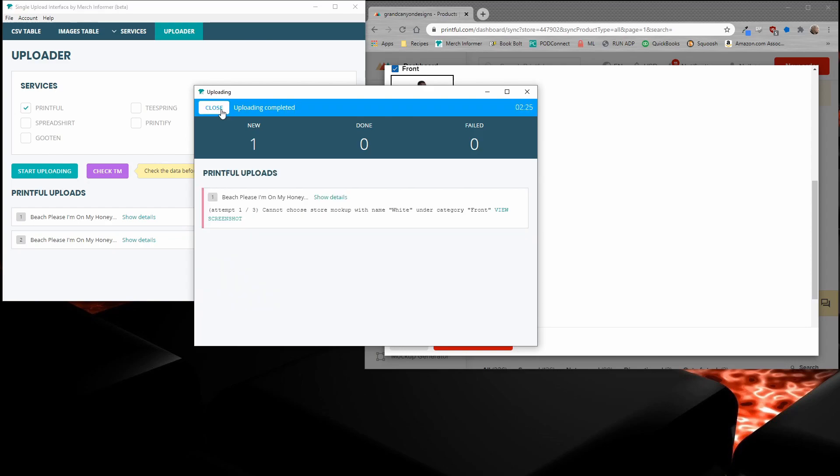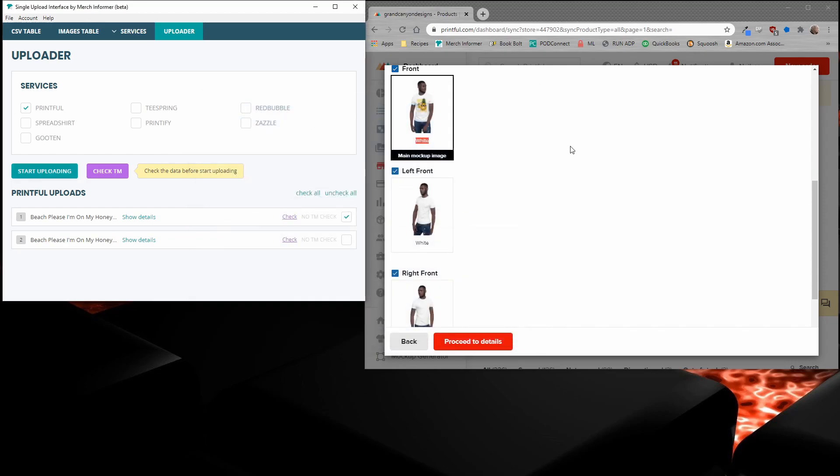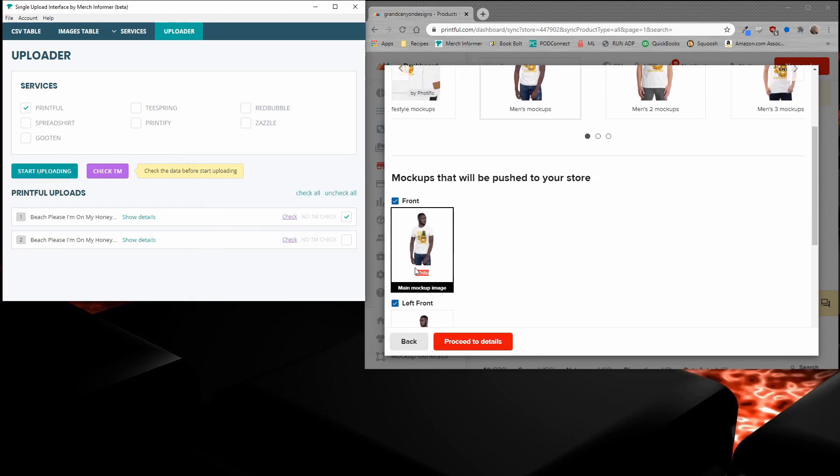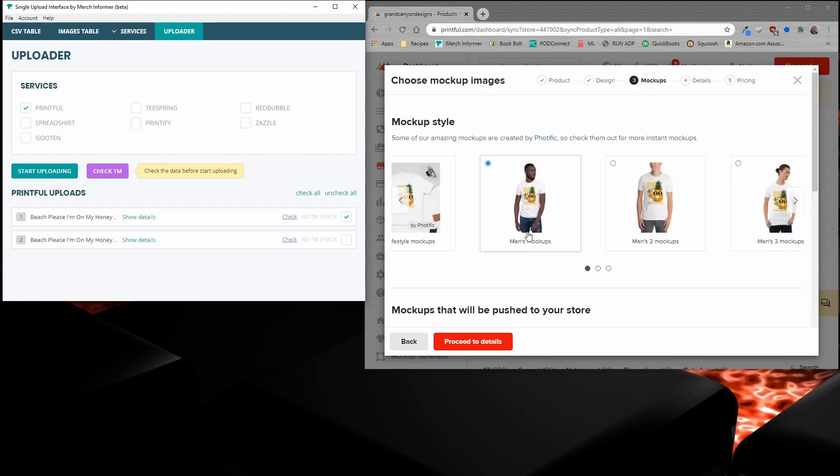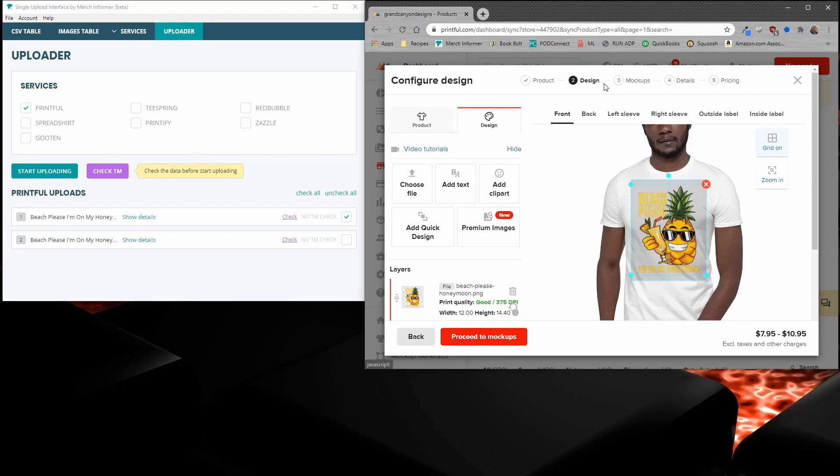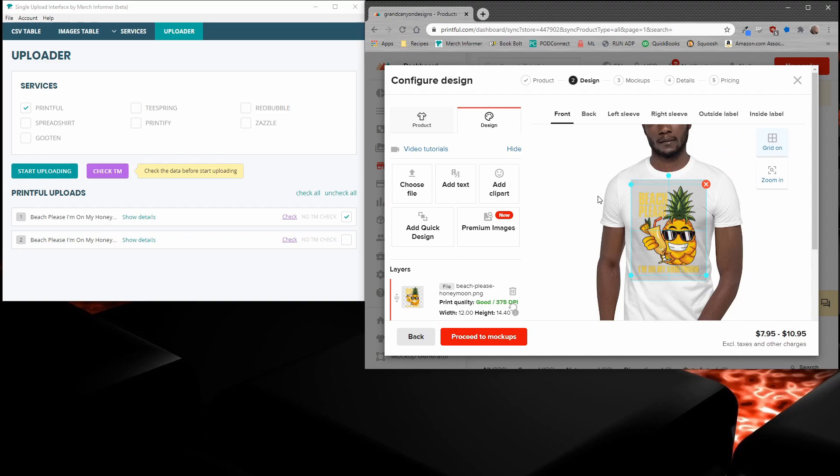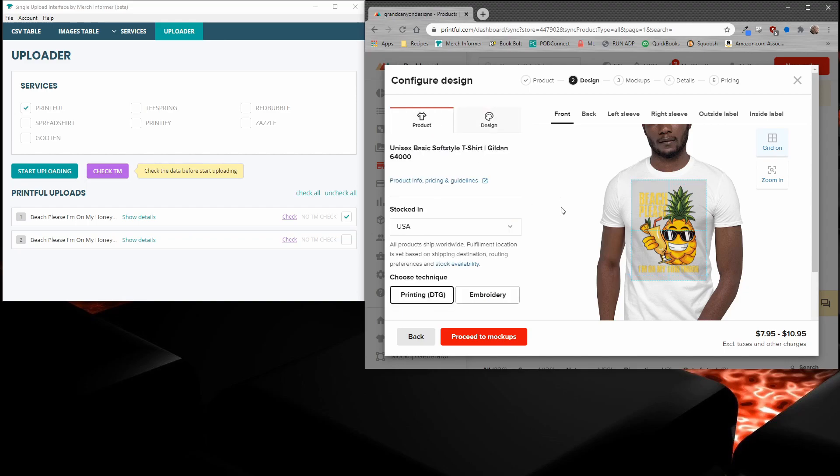Now I actually did that on purpose to show you guys that we entered in white under the category for front. This is something that a lot of people keep running into. So let me show you guys how to fix this if you run across it. When we were inside of Printful itself, we picked men's mockups and we picked white, correct? That is because on the design page here, that is because we picked a white shirt over here.